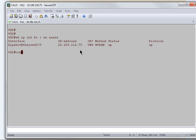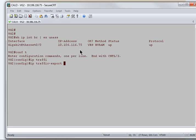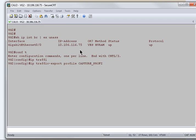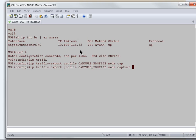To start the packet capture, I'll go with IP traffic export profile, profile name, and the mode is capture. Over here, I'll hit bidirectional command.